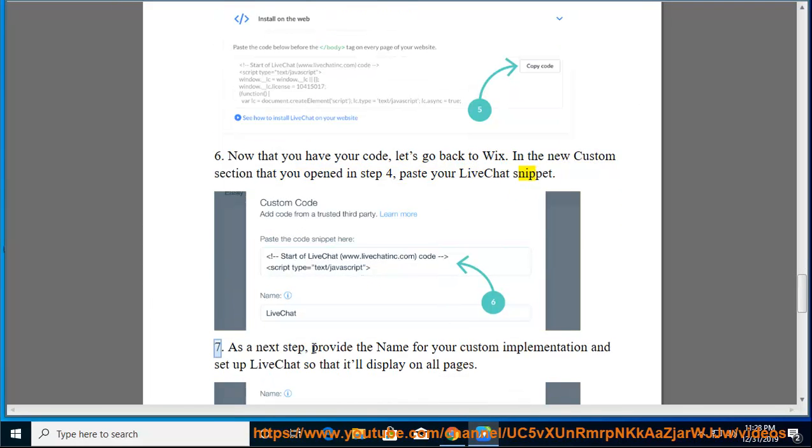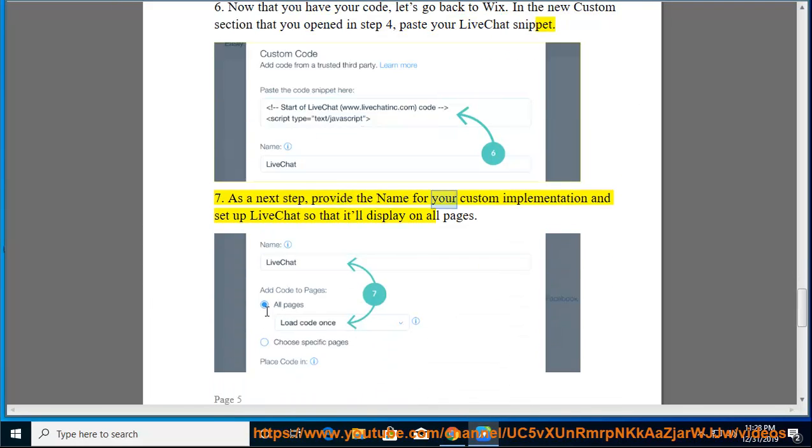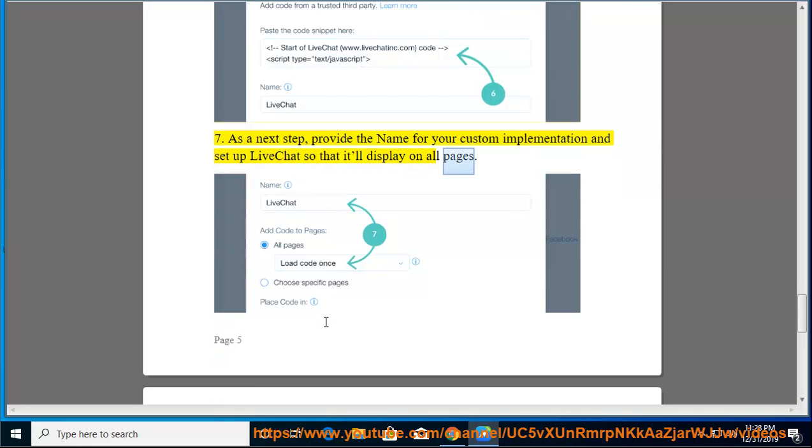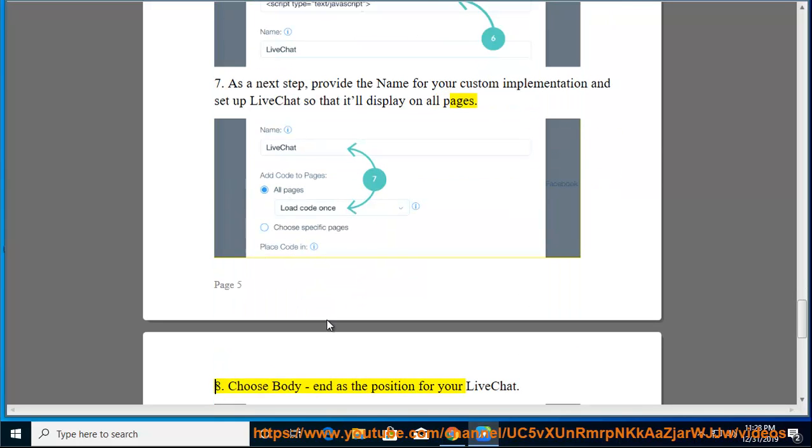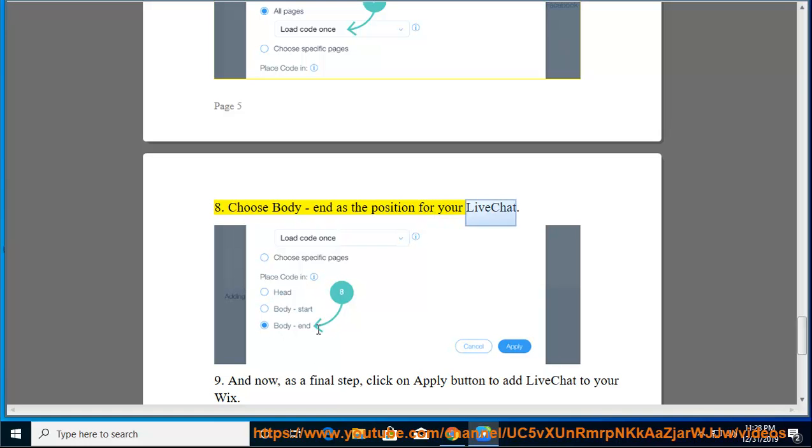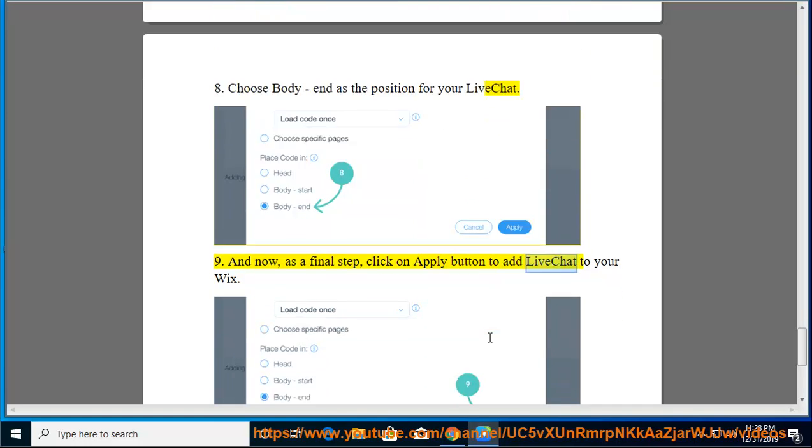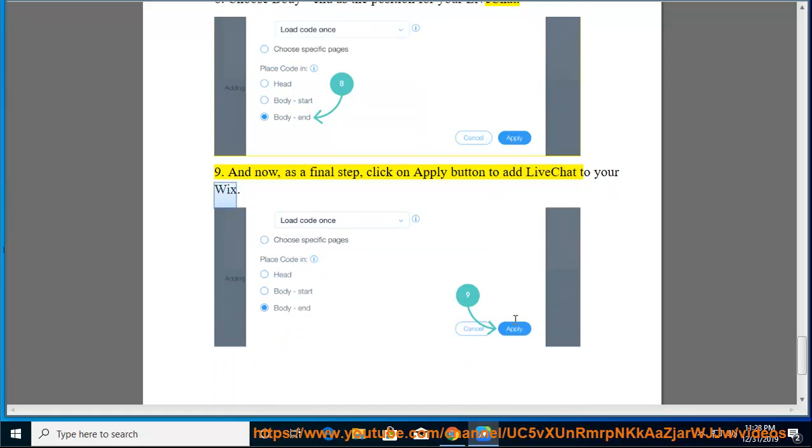As a next step, provide the name for your custom implementation and set up LiveChat so that it'll display on all pages. Choose body as the position for your LiveChat. And now, as a final step, click on apply button to add LiveChat to your Wix.